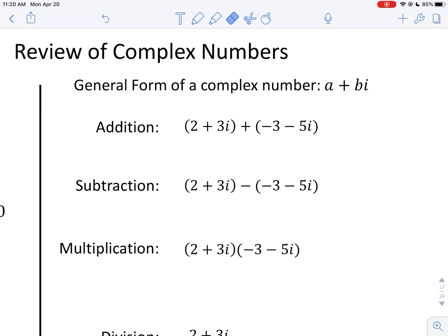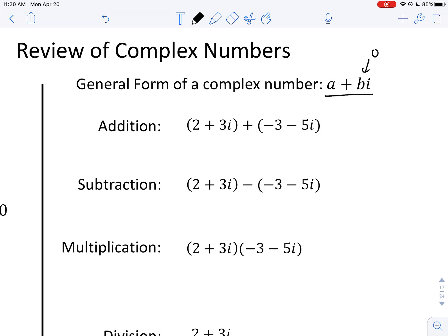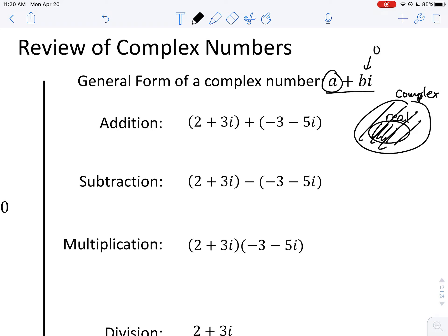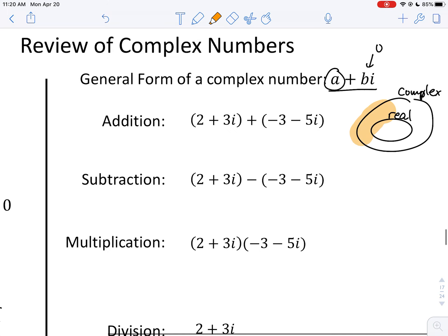Both a and b are real numbers, but when you multiply b by i, we have an imaginary component, and overall this is called a complex number. If b is zero, then we have only a, and our complex number is also a real number — meaning real numbers fall within the class of complex numbers. If you want to say non-real, say non-real. You can also say imaginary to mean non-real.